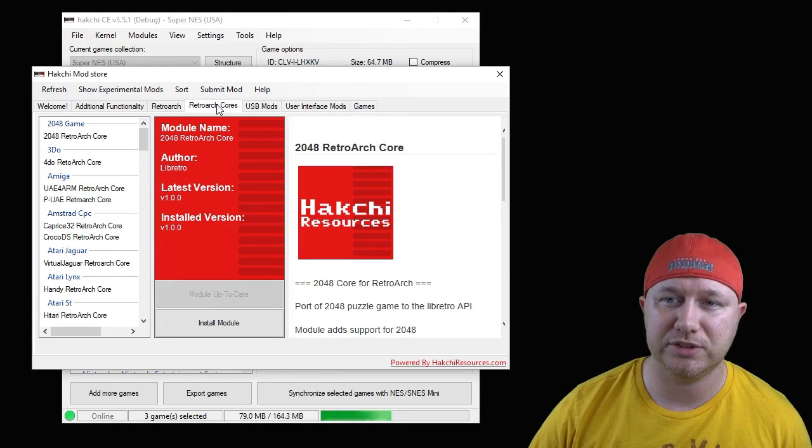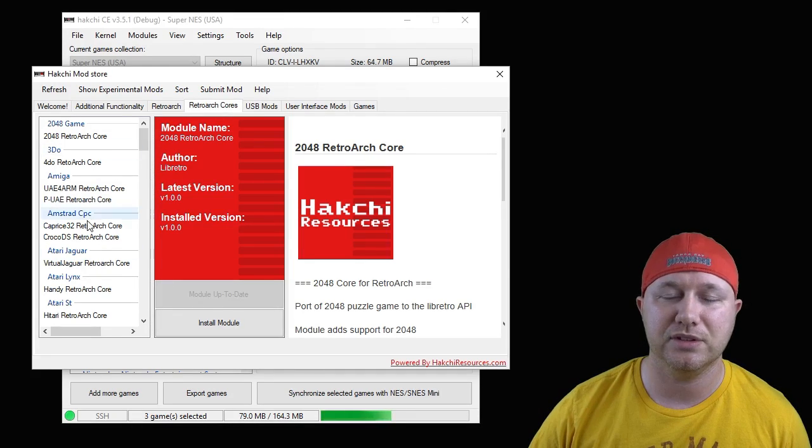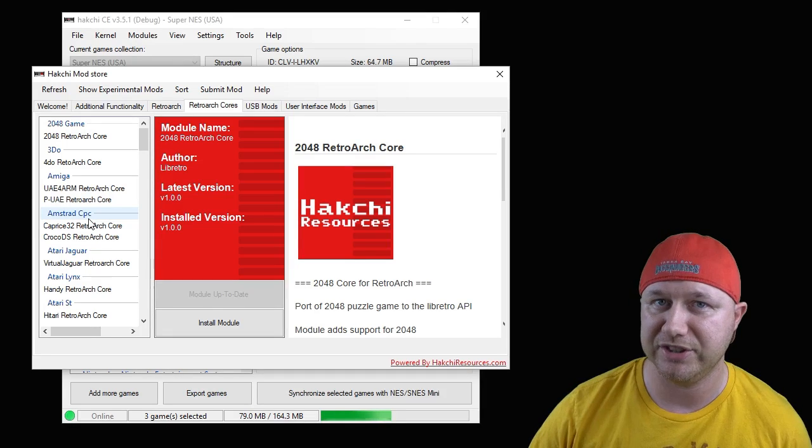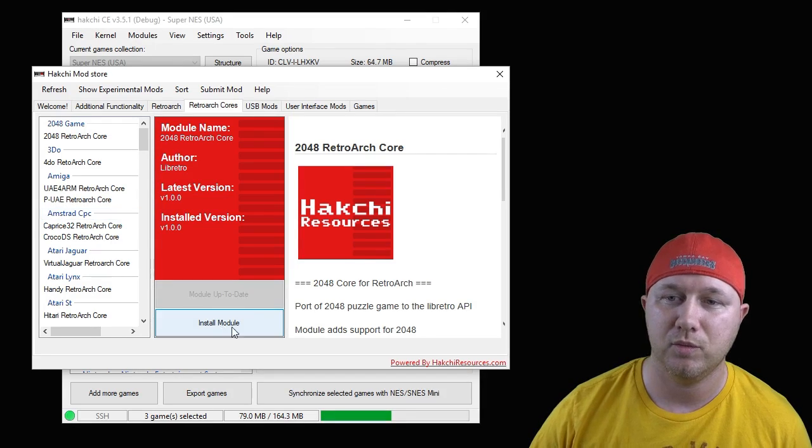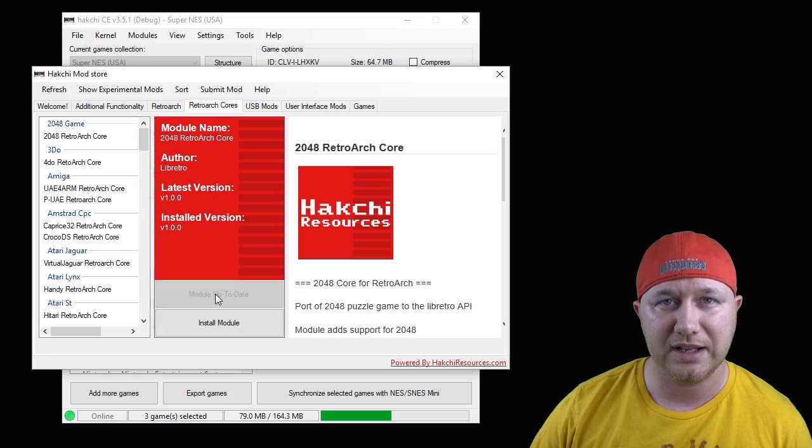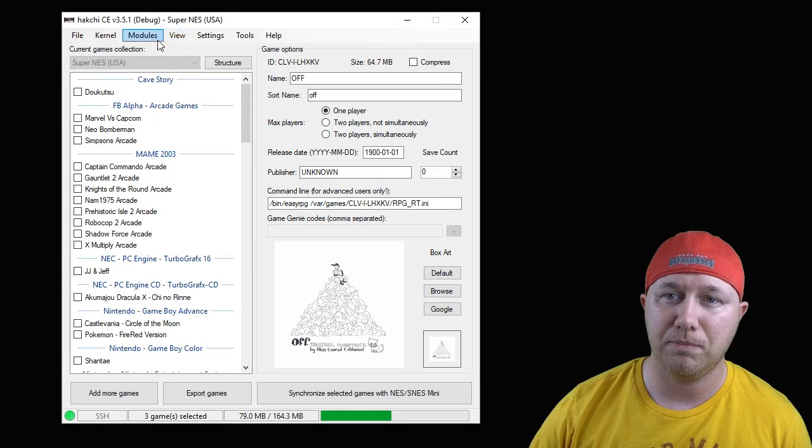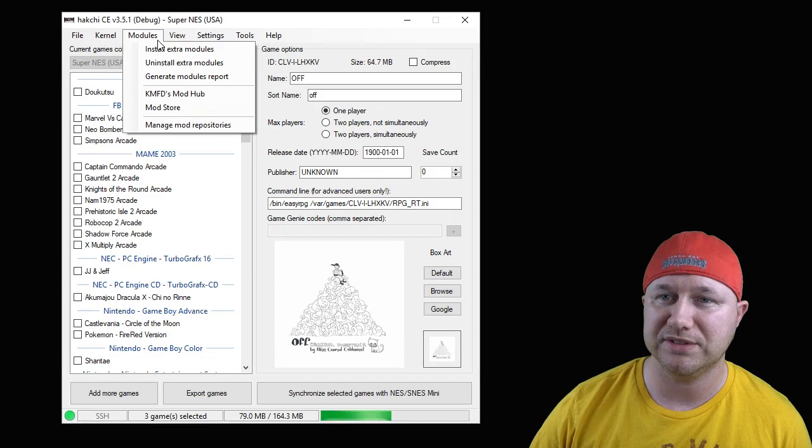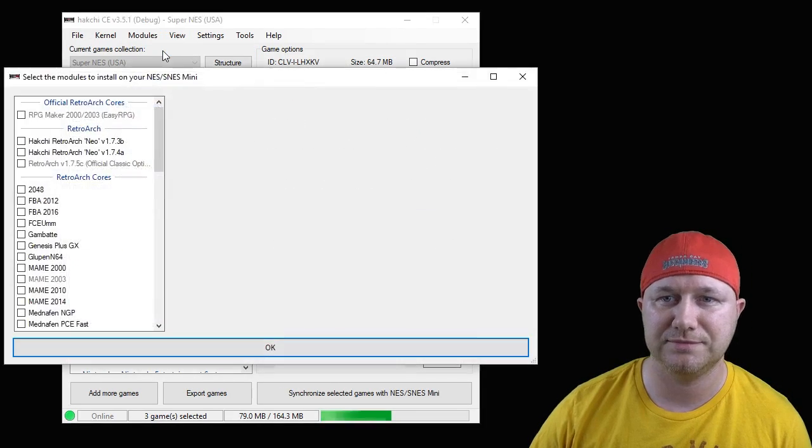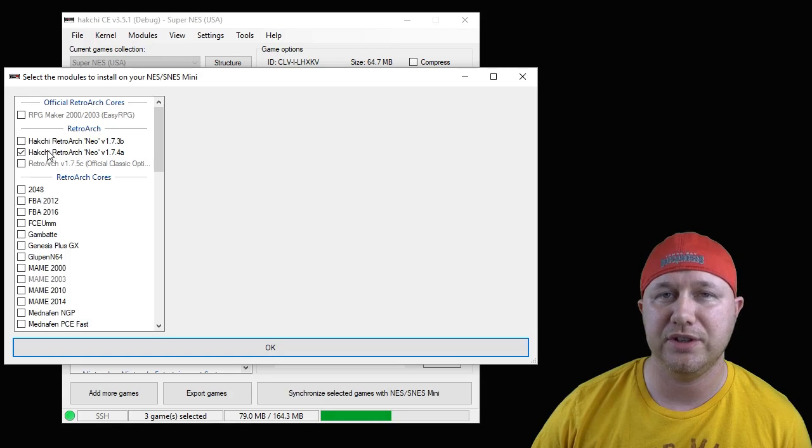Just hit the button right here that says download module. It will add that to hack gce for you. At the time of filming this video, the Easy RPG core wasn't in the mod store, but by the time this video is released you will just be able to go to the Retroarch cores tab, navigate through the list here, and find the Easy RPG core.